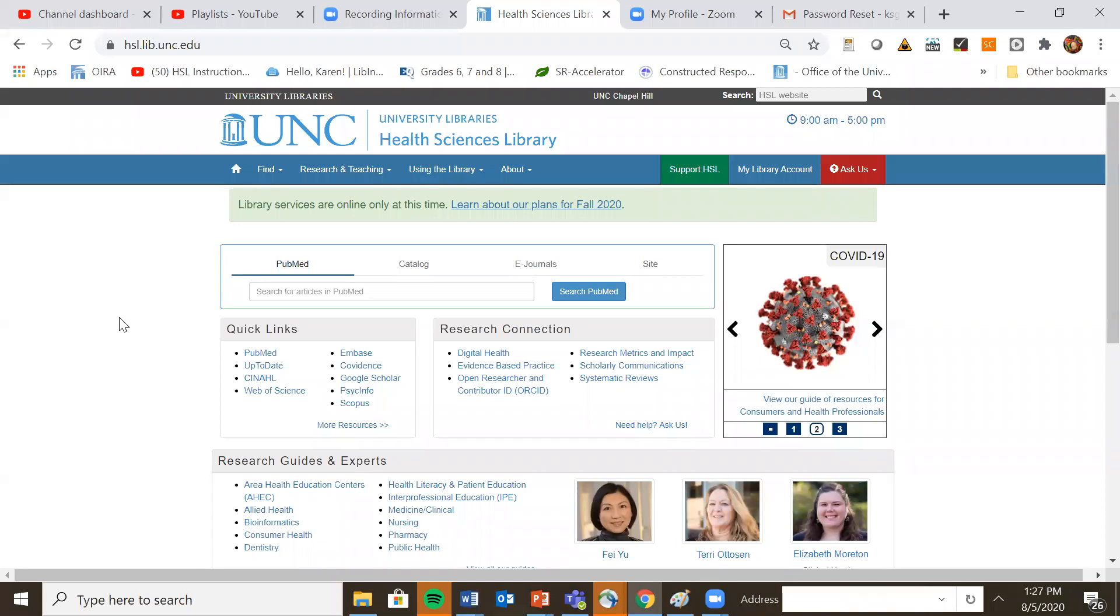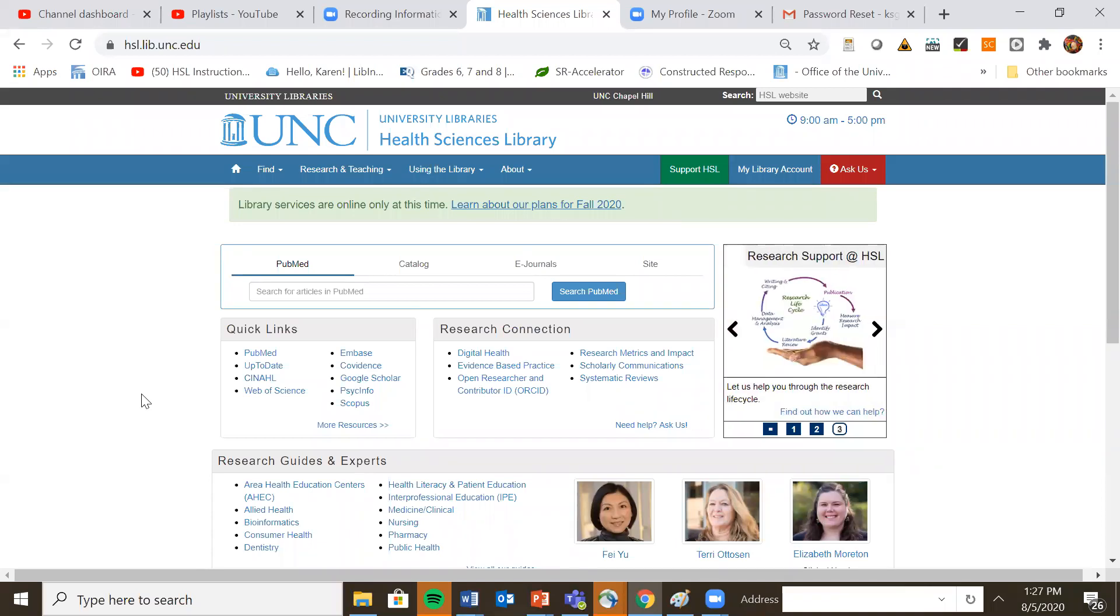This is the main website for UNC Health Sciences Library. The fastest way to get to PubMed is from the quick links on the front page. Click on PubMed.